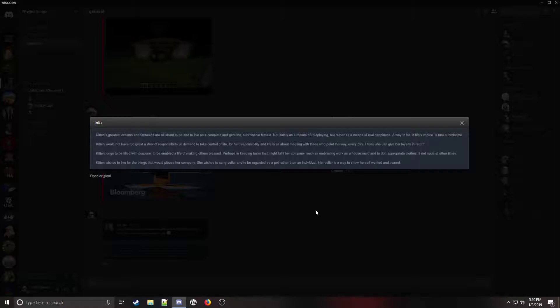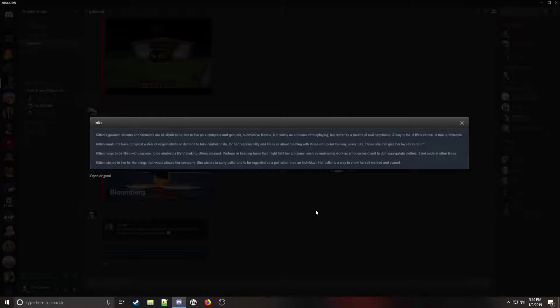Kitten would not have too great a deal of responsibility or demand to take control of life, for her responsibility and life is all about meeting with those who point the way, every day. Though she can give her loyalty in return.